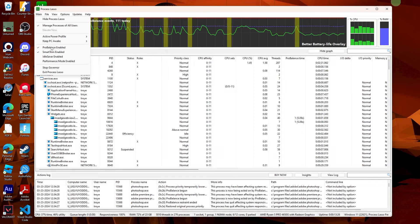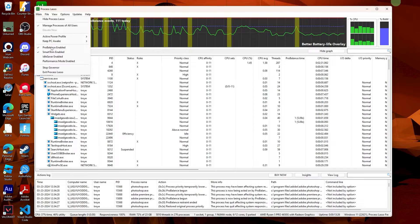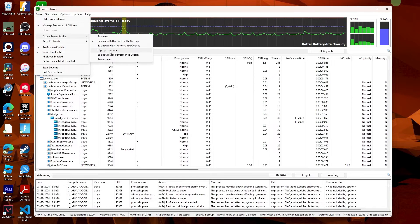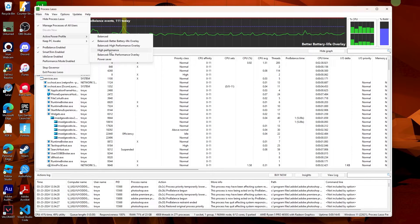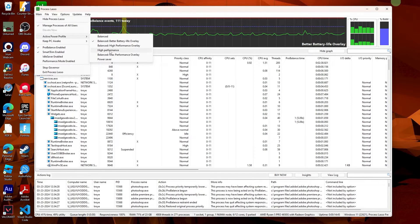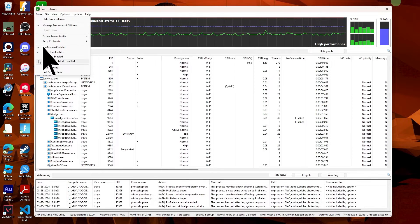Begin by navigating to the main section and ensuring that Pro Balance and Smart Trim are enabled. Then proceed to the active power profile and go for high performance, enable performance mode.